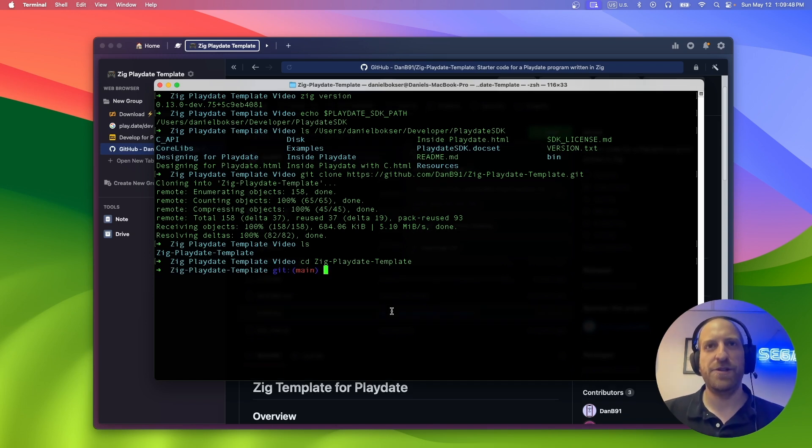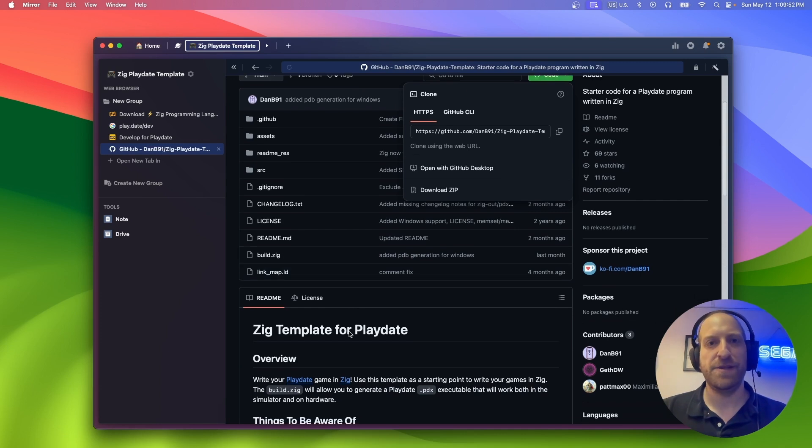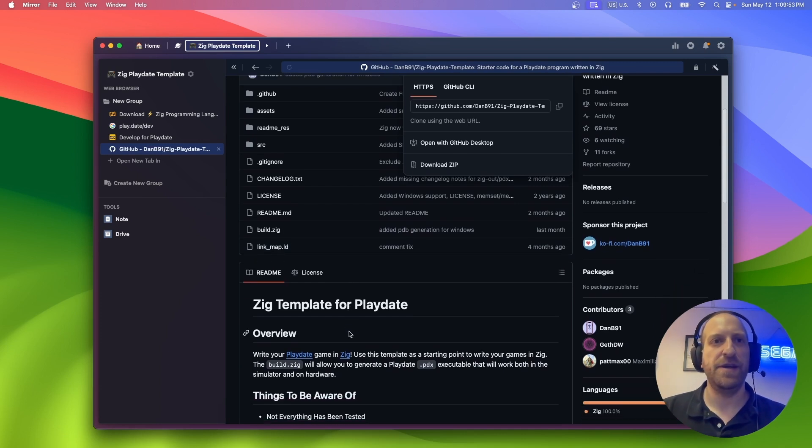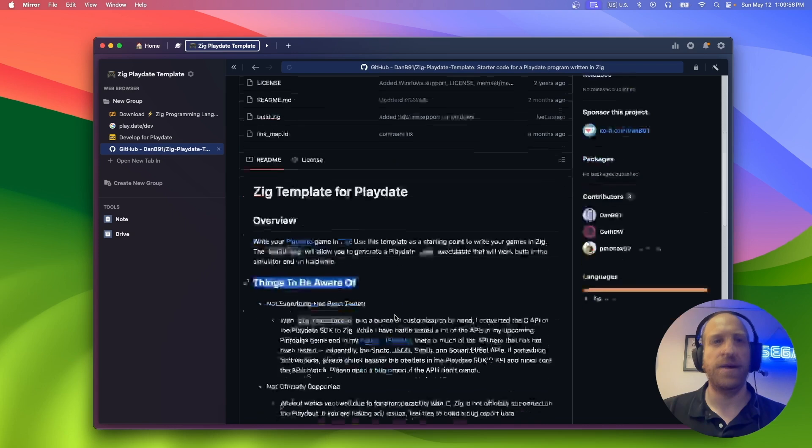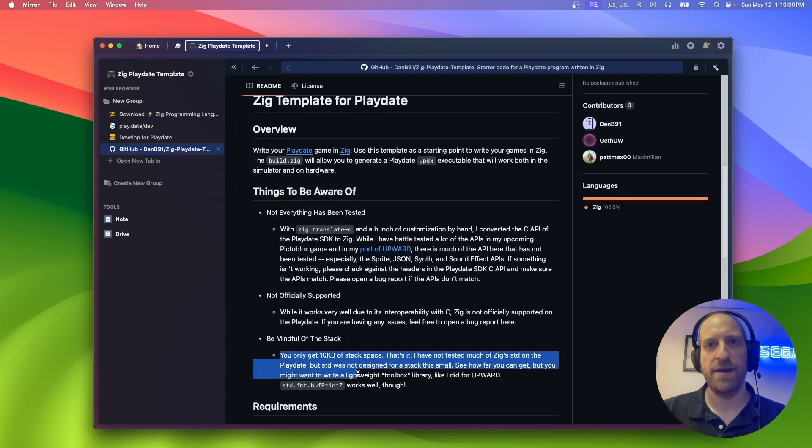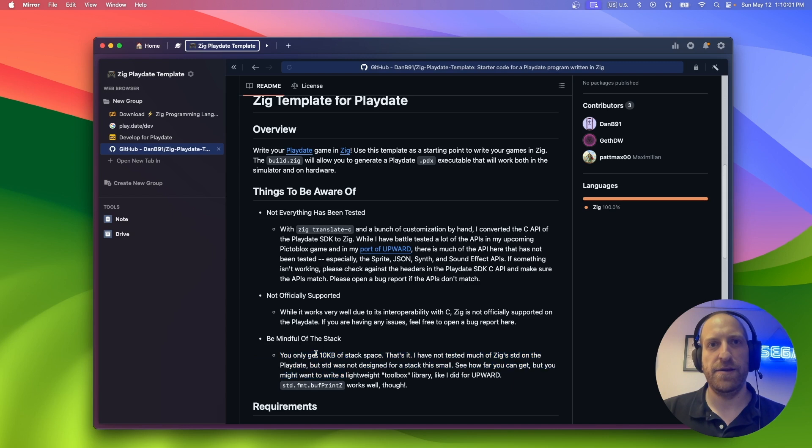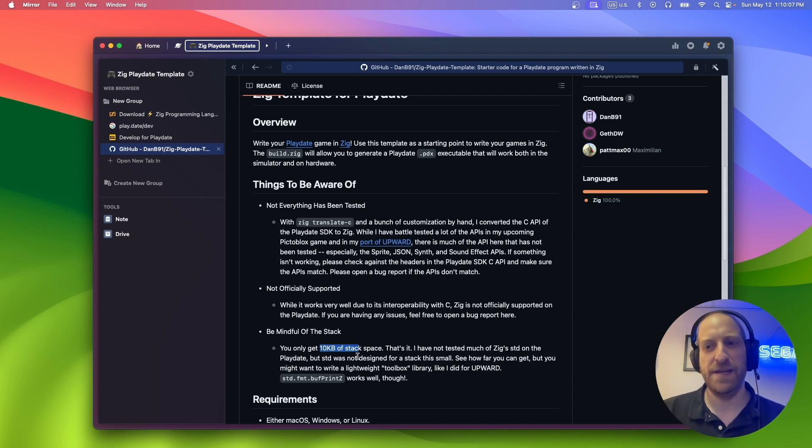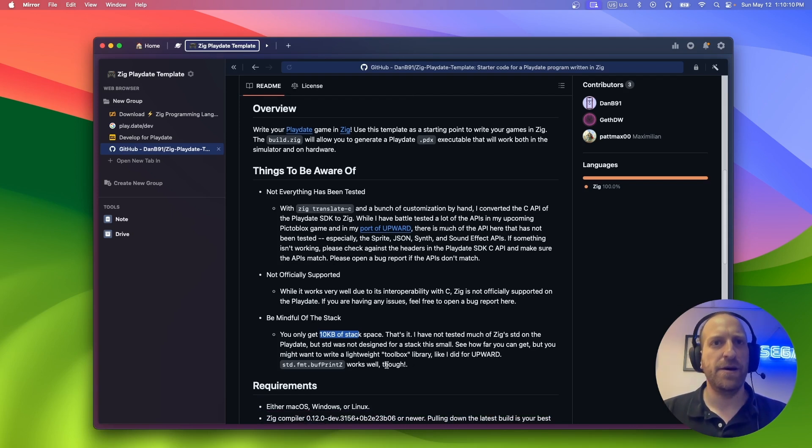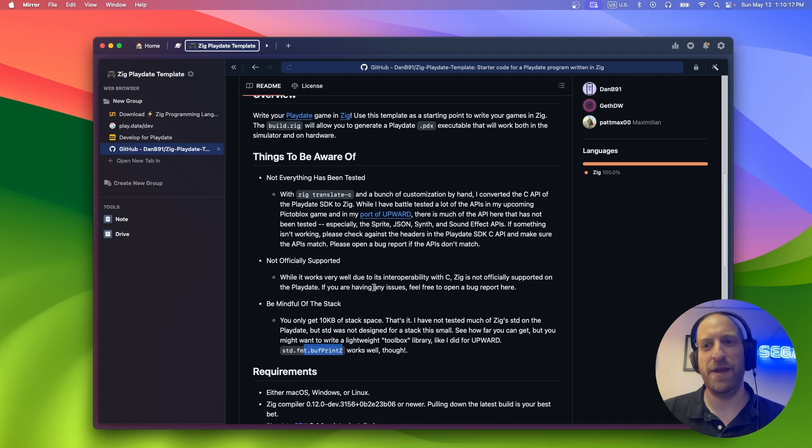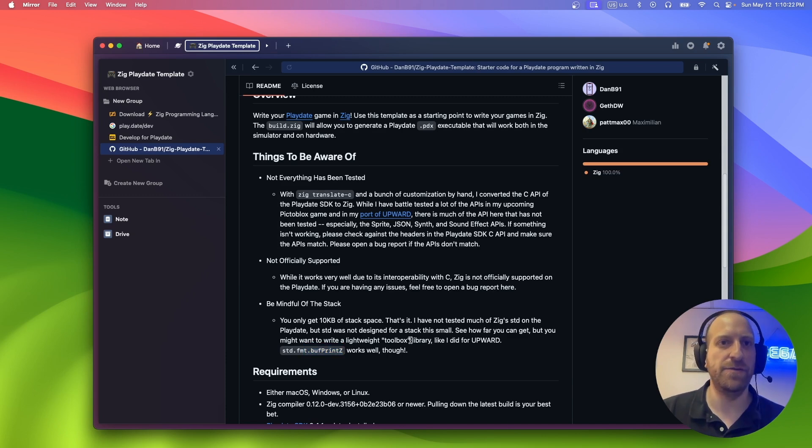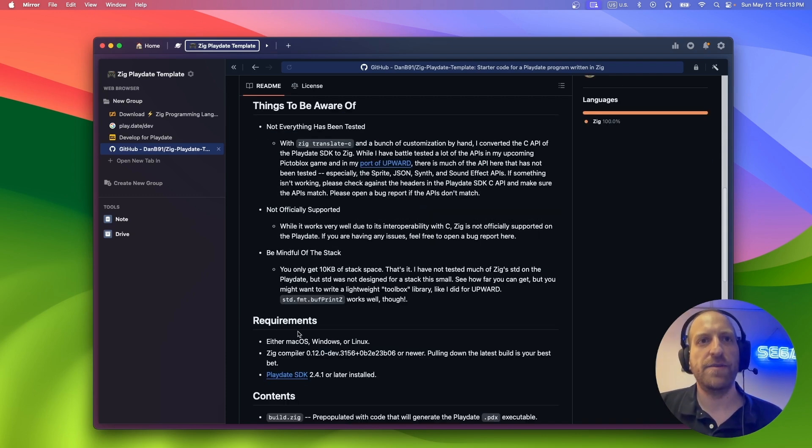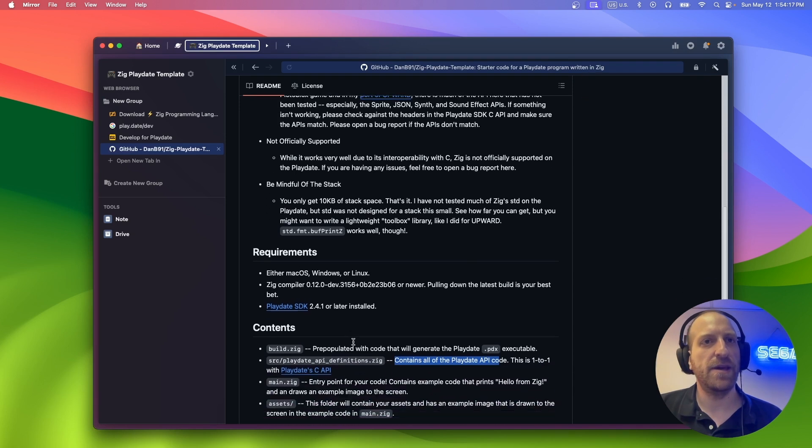Actually, before we go further, we should take a look at the readme. It's a pretty short readme. There's not much there to read. It tells you things to be aware of very quick. There's a very small stack here. You only get 10 kilobytes. And that's it. So use zig std very sparingly. I found that buff print z works. So it's perfect for logging and all that stuff. But you may want to write your own data structures if you start getting stack overflows. Okay, requirements. We went over that previously, so no need to go over that again.